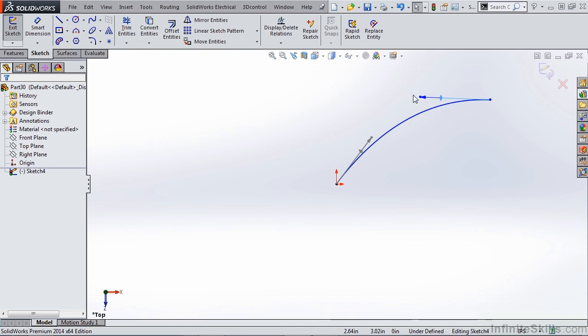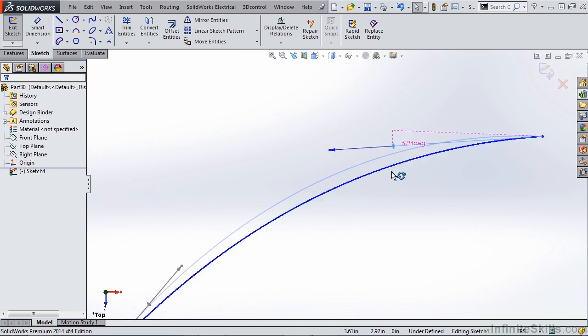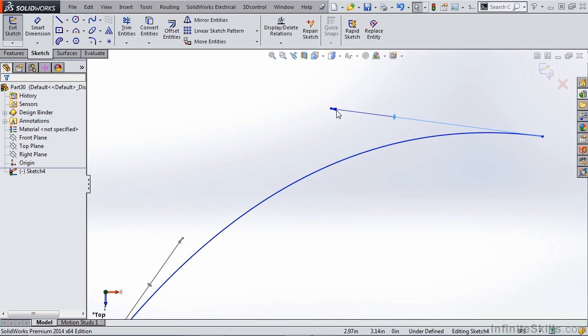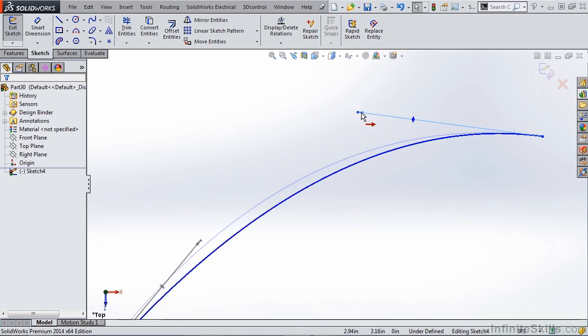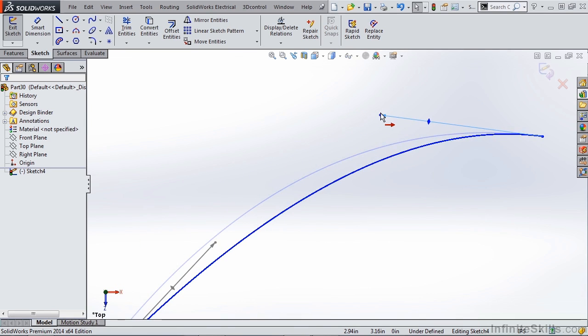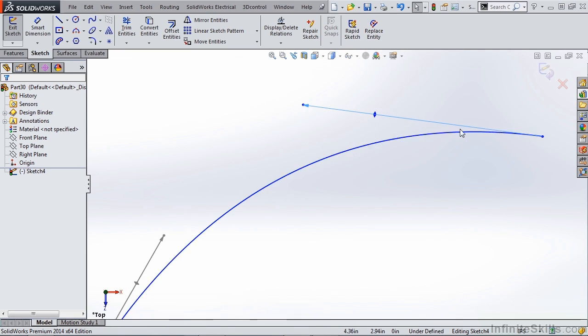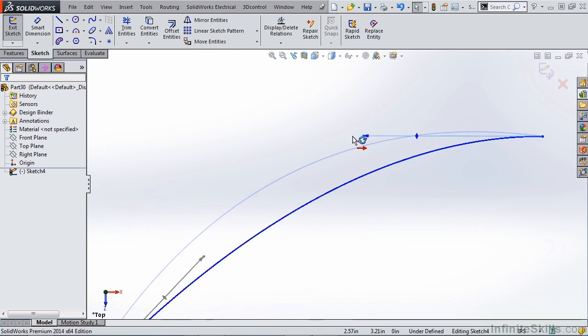There are three ways that you can adjust this handle. You can grab this set of arrows which will allow you to alter the angle. You can grab this single arrow on the end which allows you to alter the weight or the dimensional value that's given to this. If you grab the endpoint it allows you to do both at the same time.